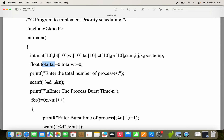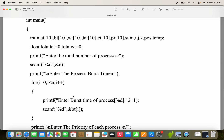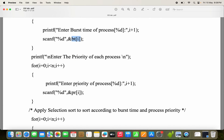Next, let us read the inputs. Printf 'enter total number of processes', so N is the input. Next, we have to read burst time — printf 'enter the burst time'. Since we have more than one process, we use a for loop: scanf %d, BT of i. Likewise, we have to read the priorities — printf 'enter the priority of the process', scanf %d, PR of i.